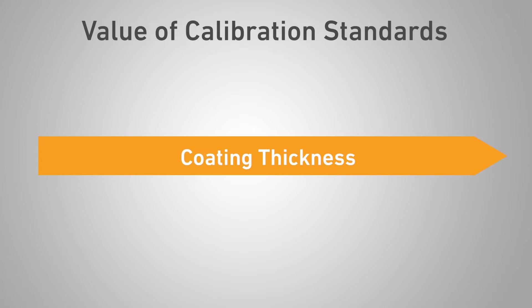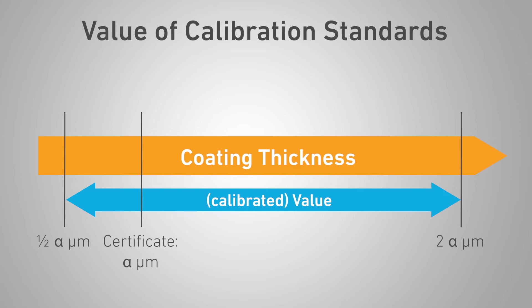For calibration standards for a Fischerscope x-ray instrument, the following rule applies: the calibration standard acts in a range from half to twice of its certified value. This means a 5 µm thick zinc or iron calibration standard covers a range of 2.5 to 10 µm zinc on iron.